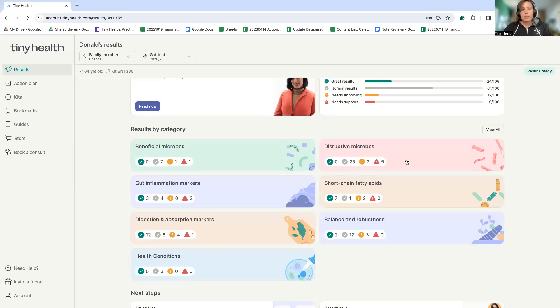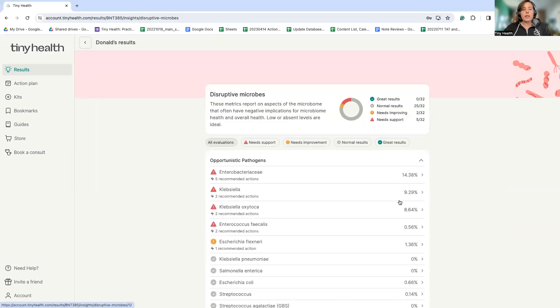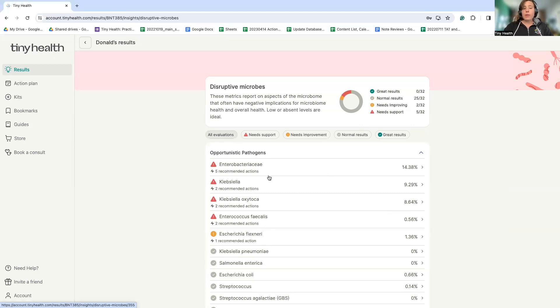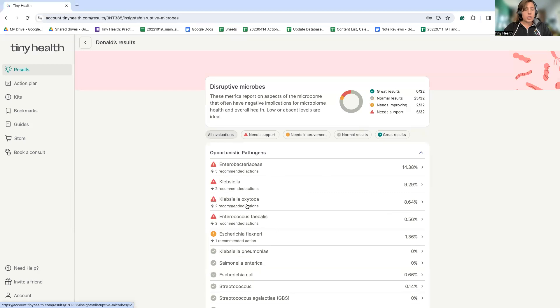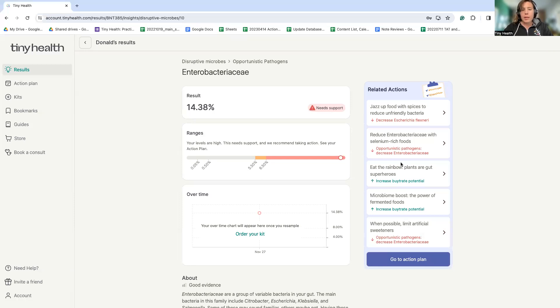Perhaps the most obvious type of imbalance would be those overabundant disruptive microbes. Here we can see in this individual, they have high levels of unfriendly opportunistic pathogens. This can contribute to gut inflammation, potentially trigger the immune system causing systemic symptoms or worsening systemic symptoms. Getting these in check can be very helpful for optimizing someone's health, especially if they're struggling with inflammatory conditions. We can look in here and see how far above this person is from an ideal range, as well as all the related action items to help get this metric in check.